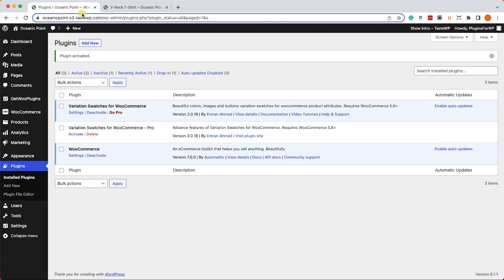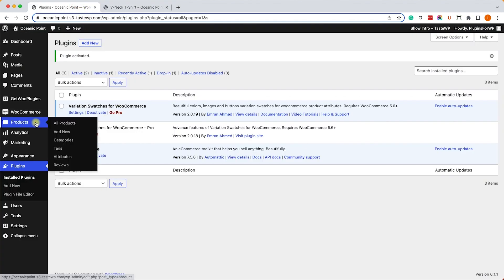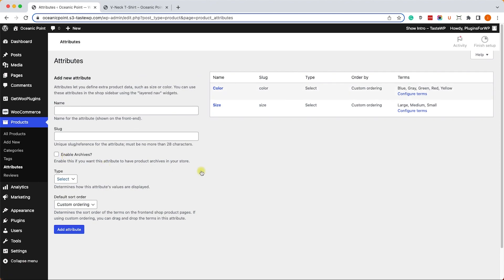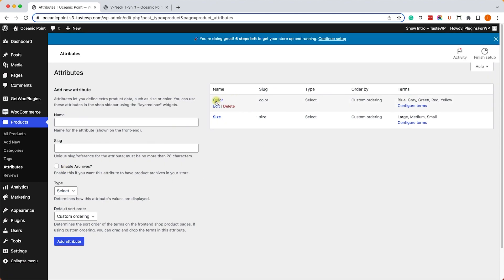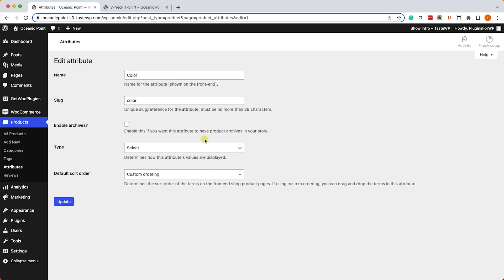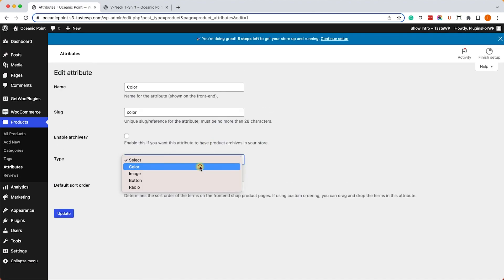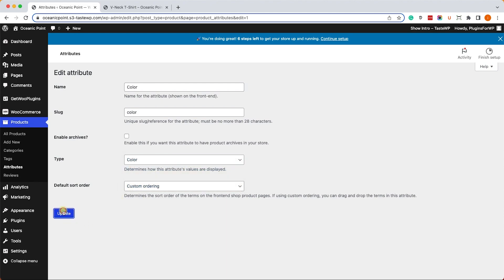Here we'll need to change the color attribute from select box to color. We'll click on Edit, expand the drop-down list, and choose the color option. Then we'll update it.